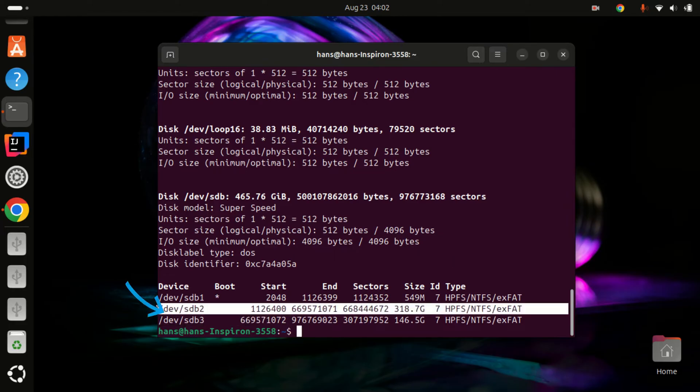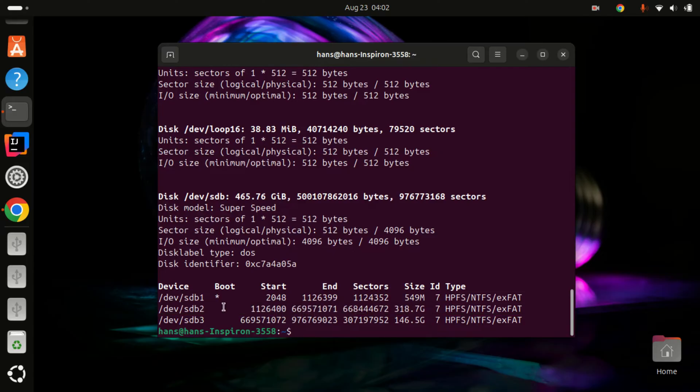For my case, this is my drive I'm trying to mount. Now type this command.